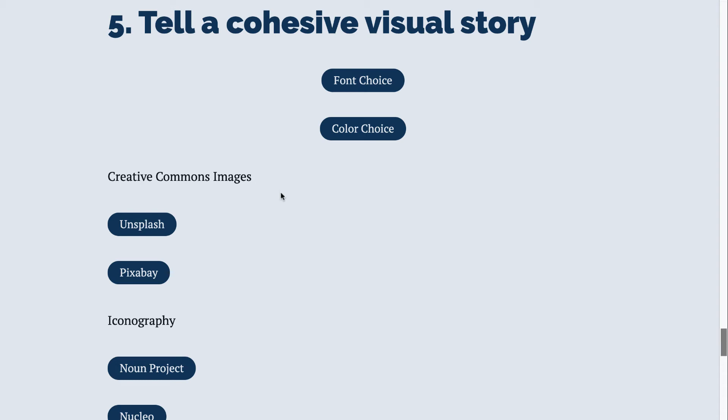Next, I've provided links to Creative Commons images. You can't just go on Google and grab a photo. So use these great sources to find stock photography that works for you.